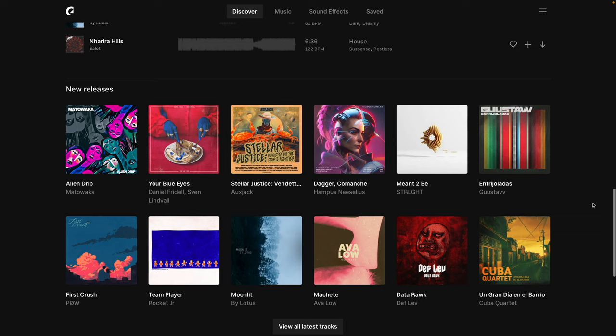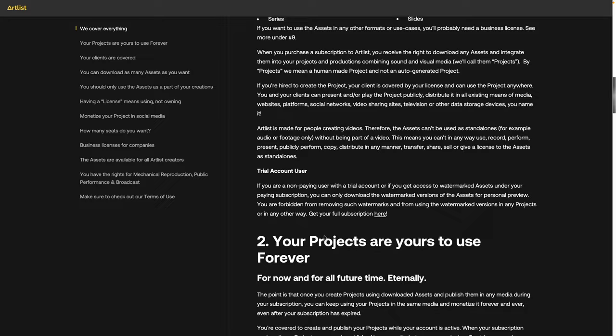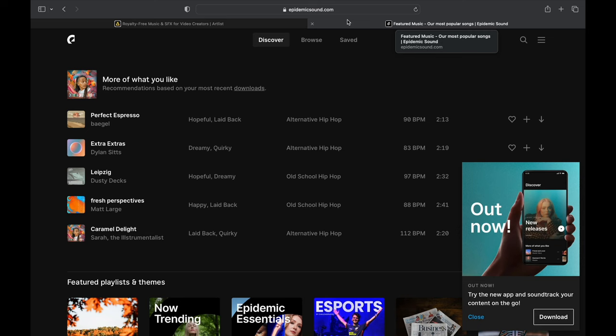You've probably heard of both Artlist and Epidemic Sound, especially if you've done anything in the world of YouTube. I like both of them, which is why I have a subscription to both. Artlist has a more flexible license, which is really great if you do client work and want to include music in a client project where they'll do who knows what with it — Artlist makes sure your clients are covered.